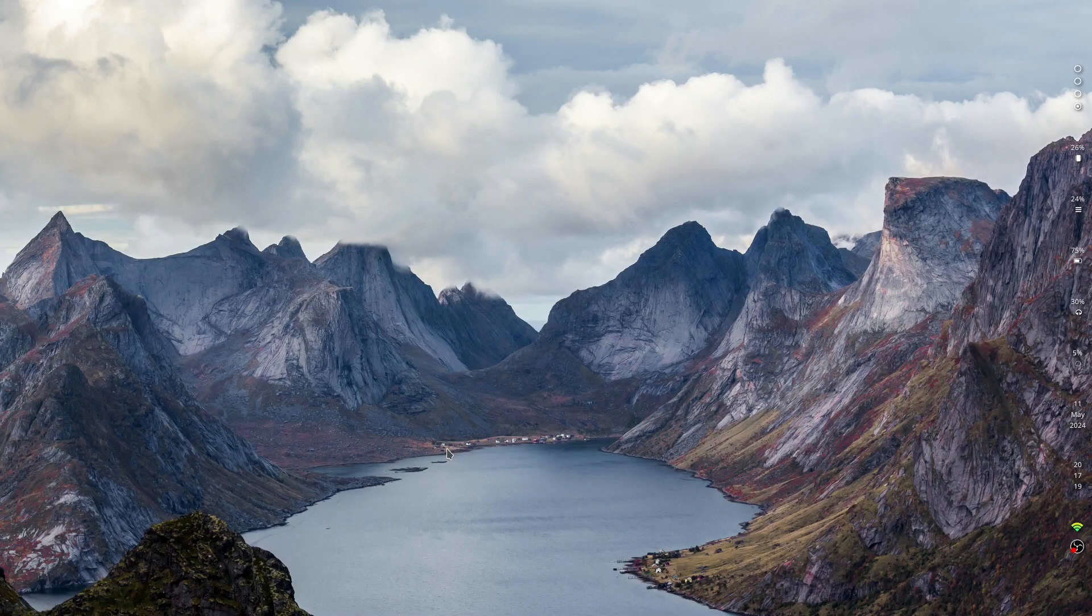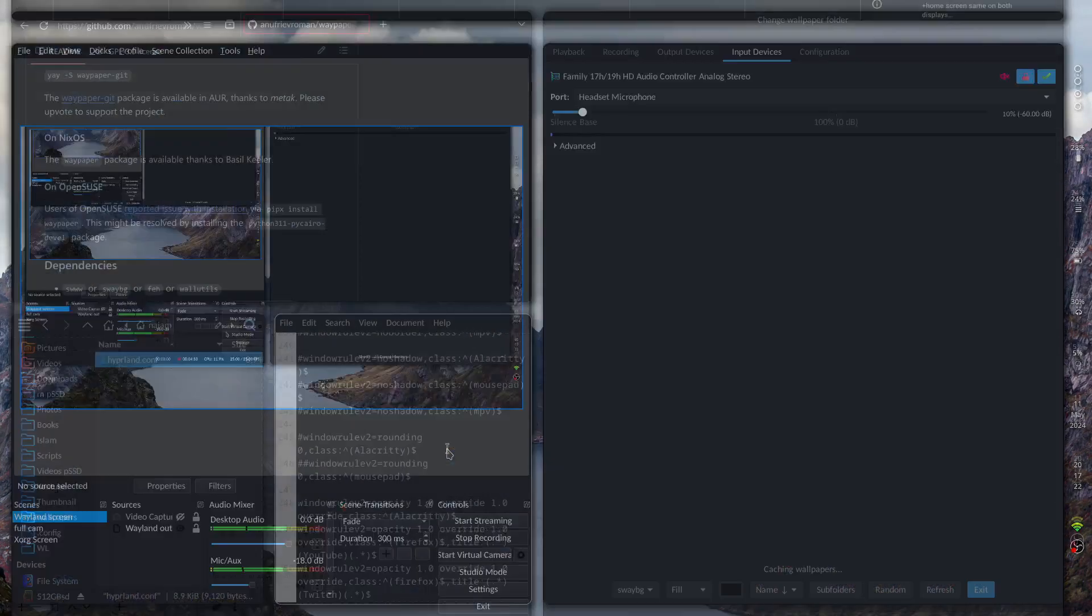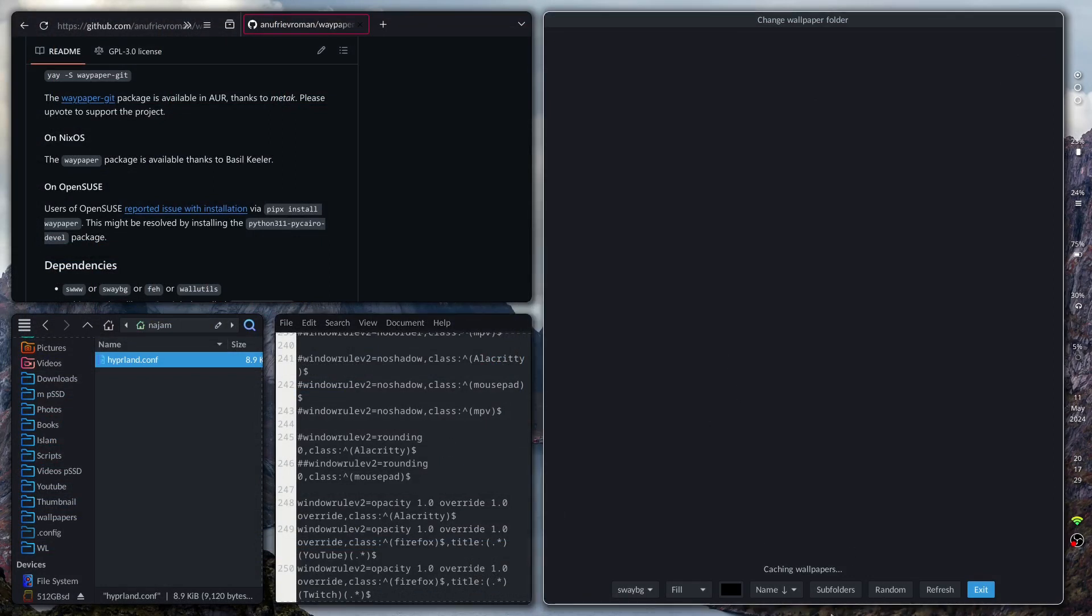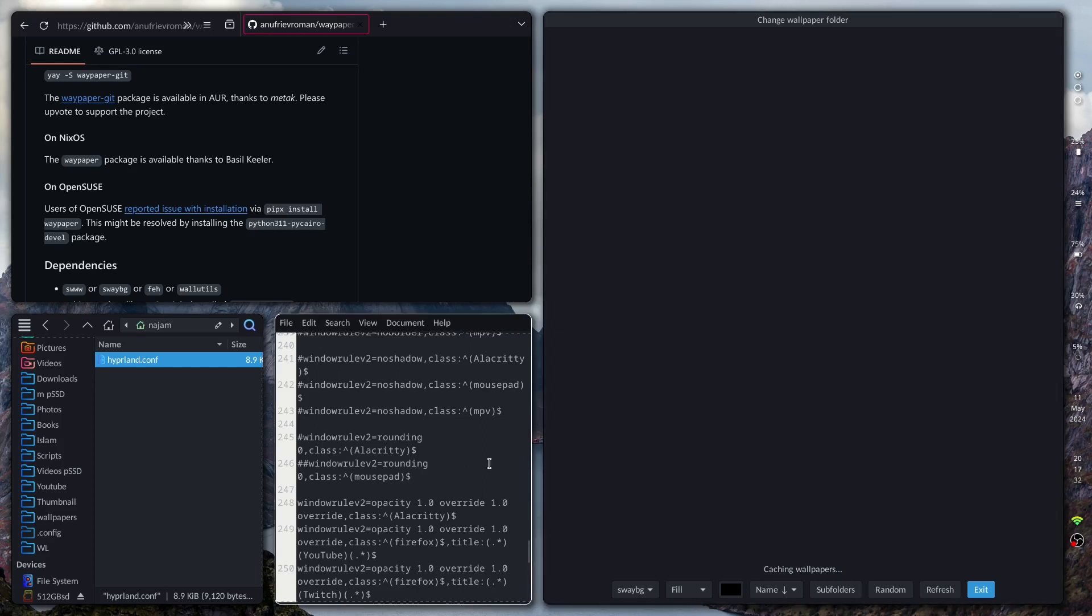So this is really cool. This is pretty much what I was looking for. The only thing I could ask for is a timed setting over here that it would change automatically the wallpapers.